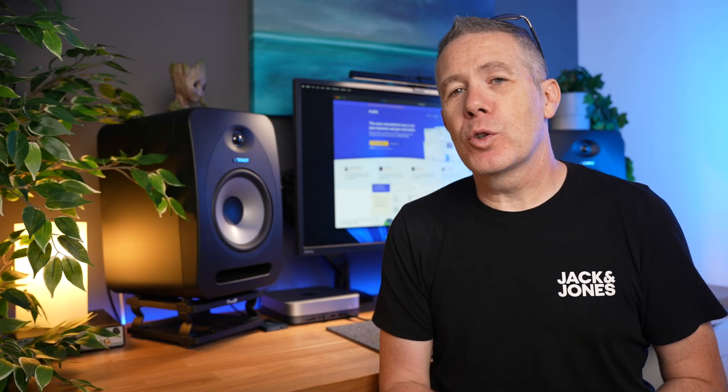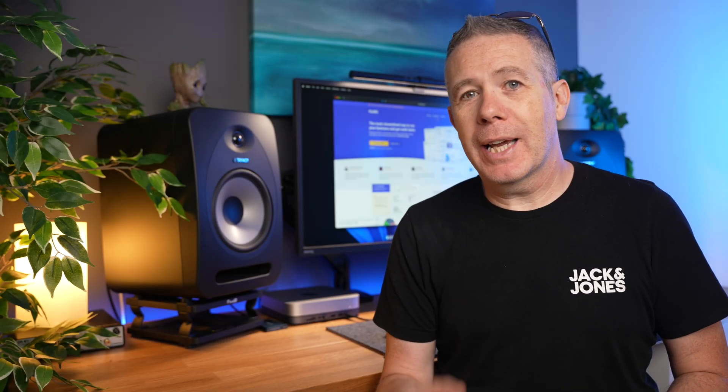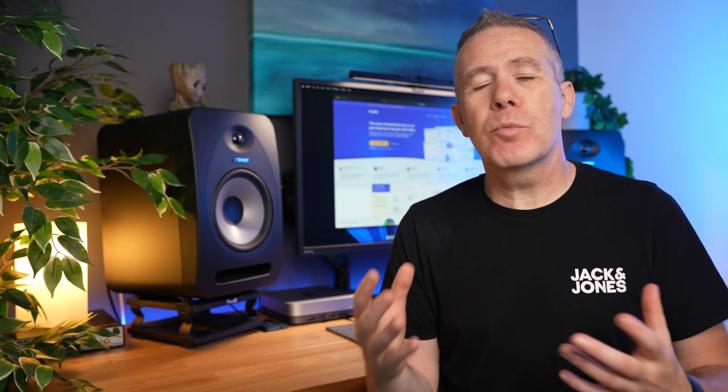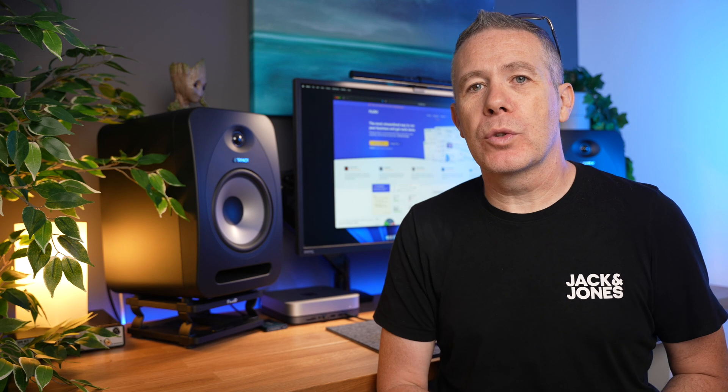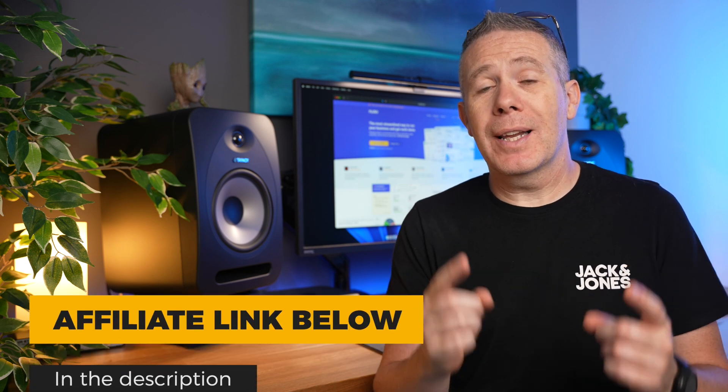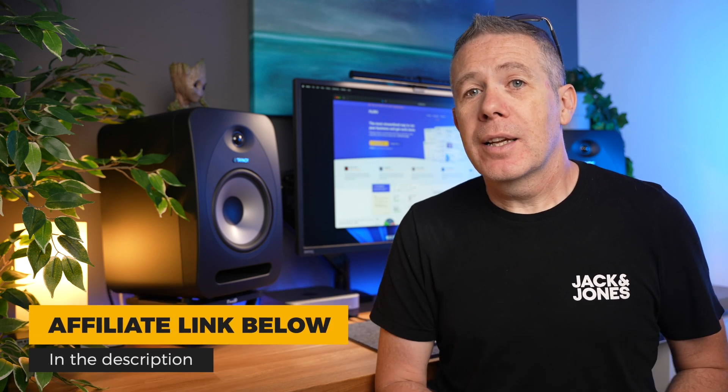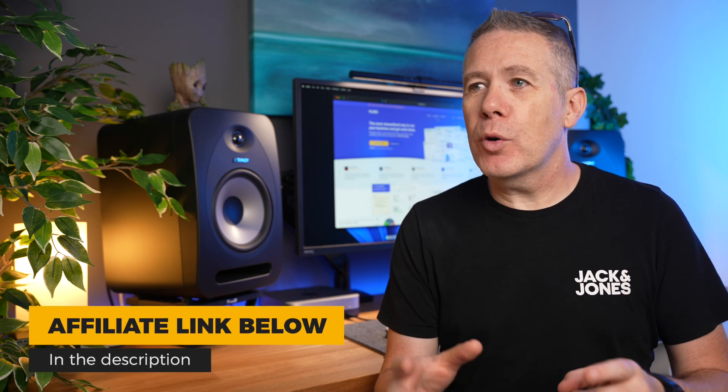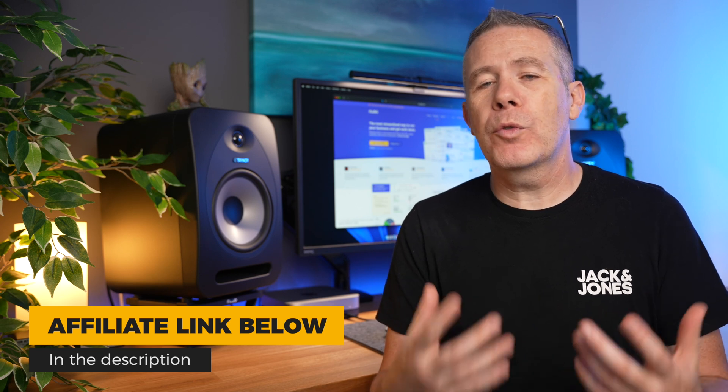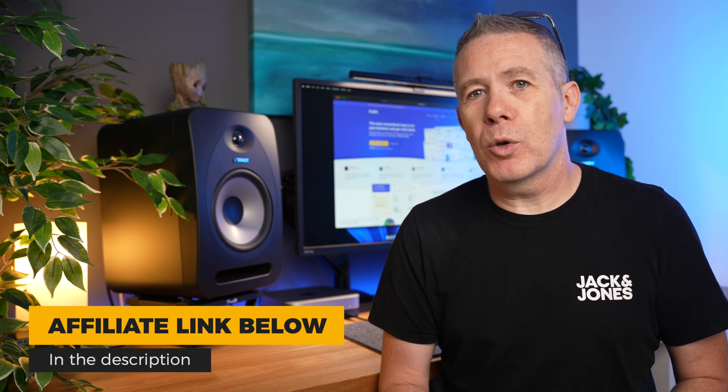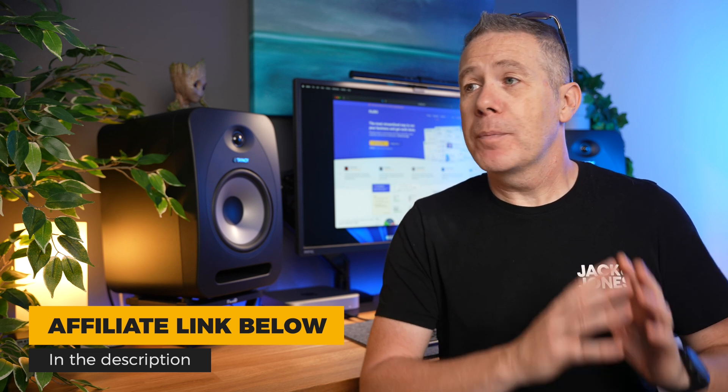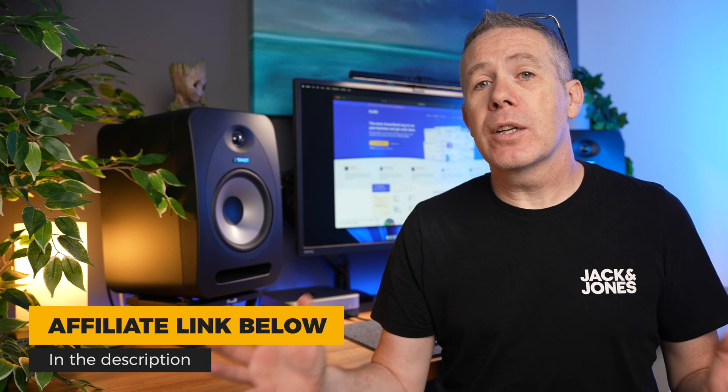You've probably noticed that AppSumo are currently running a three-day deal and bringing back some really useful tools. One of those is Plutio Lifetime Deal. I picked this up probably two years ago when it was first on AppSumo, and since then it's been developed hugely.